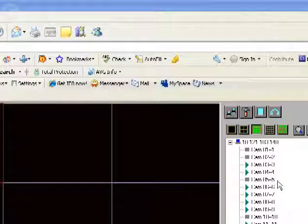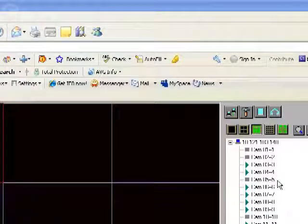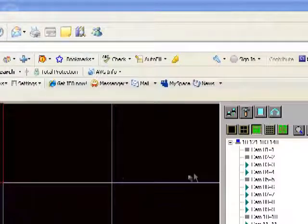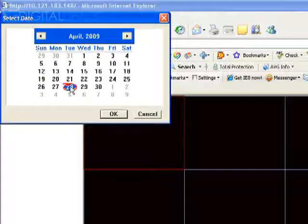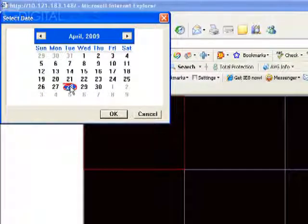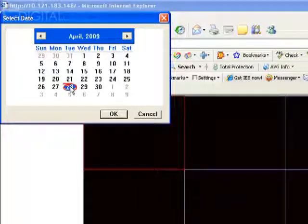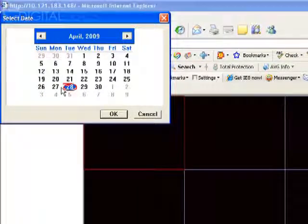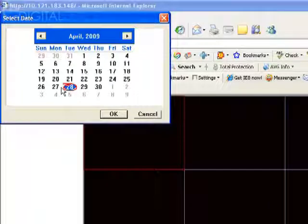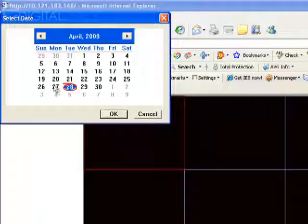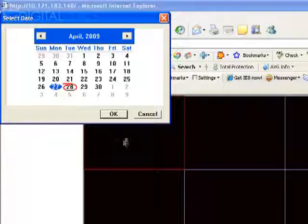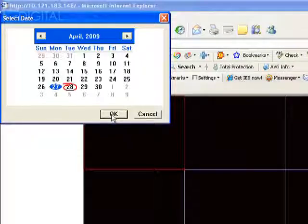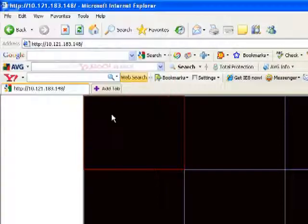You're going to get a menu, a window that pops up with a calendar. And you can choose the date that you want to view previously recorded footage from. So in this example, we'll go to yesterday. And we'll go ahead and click OK.